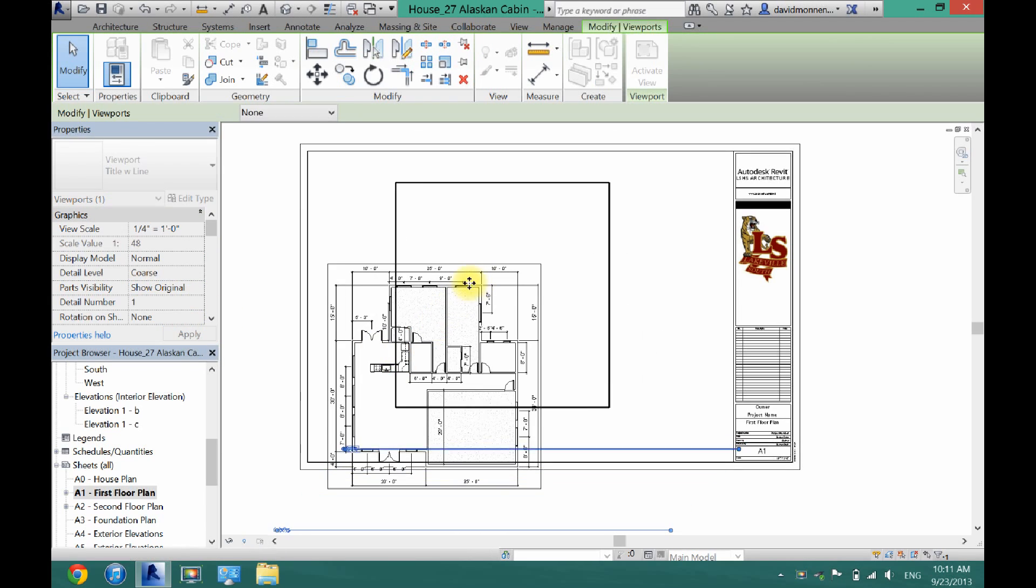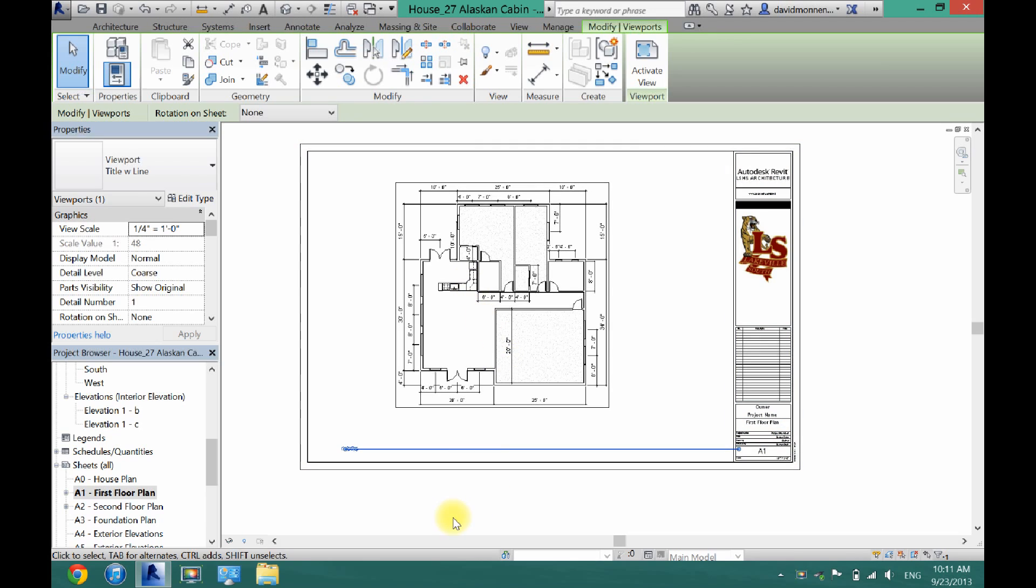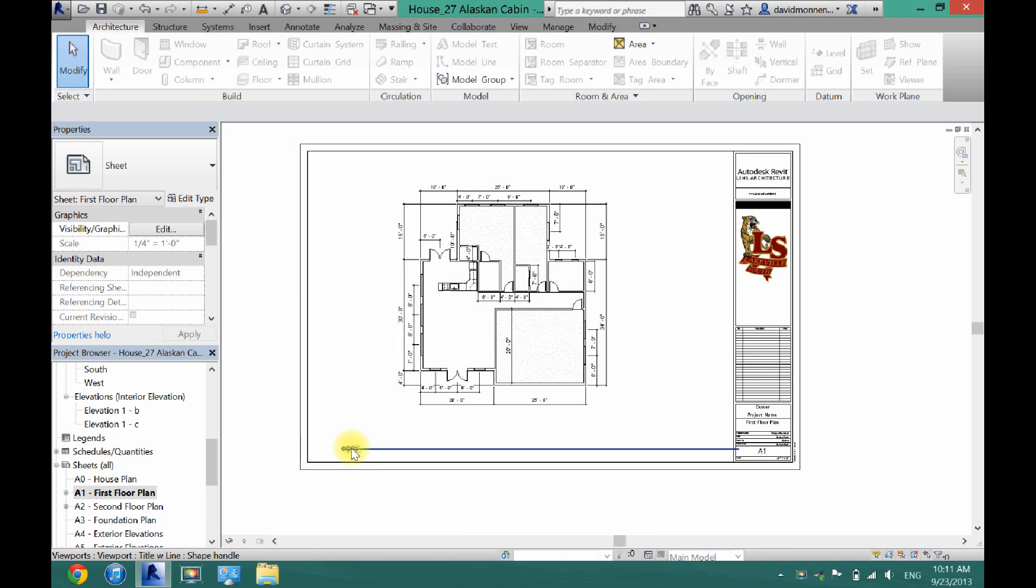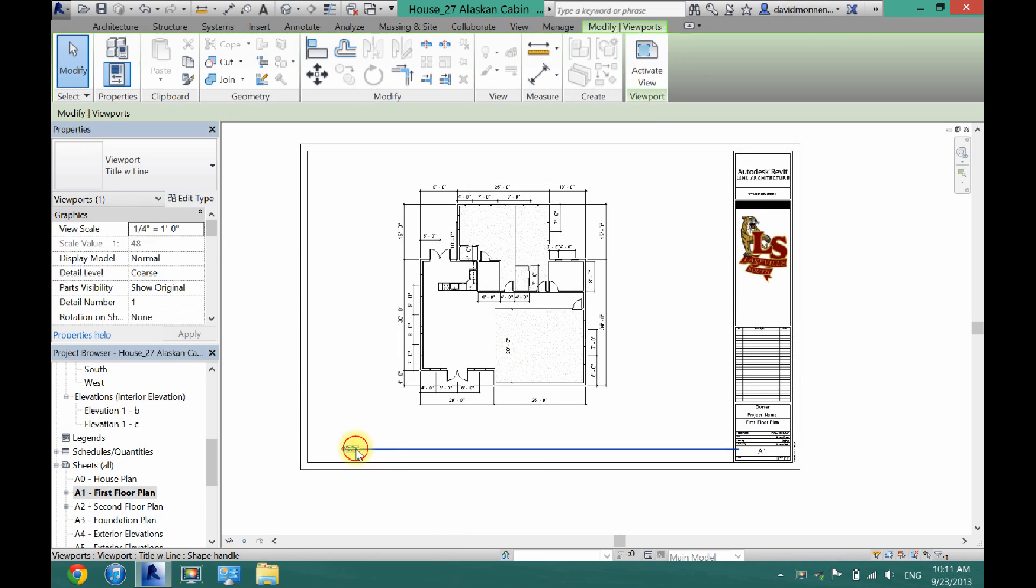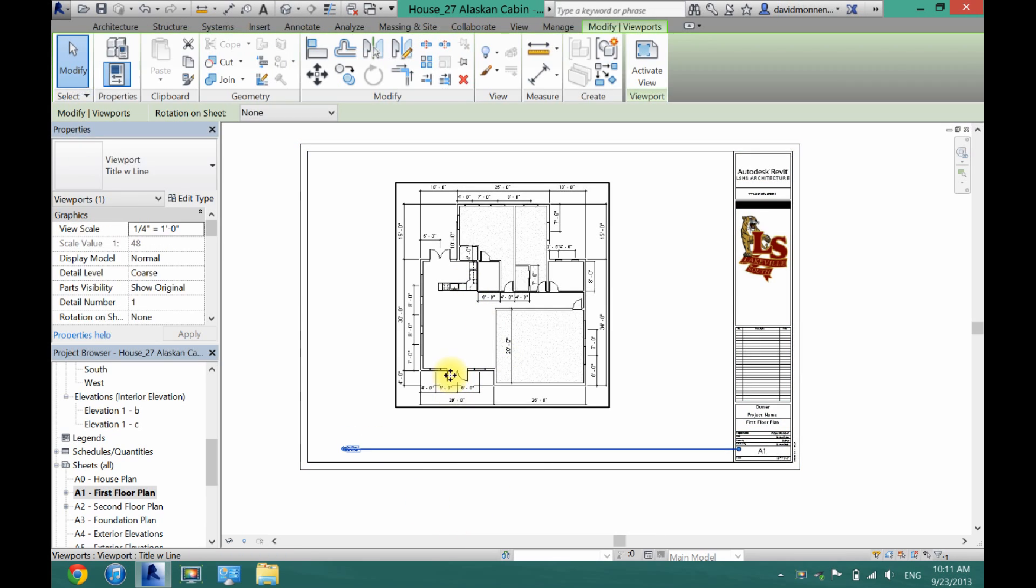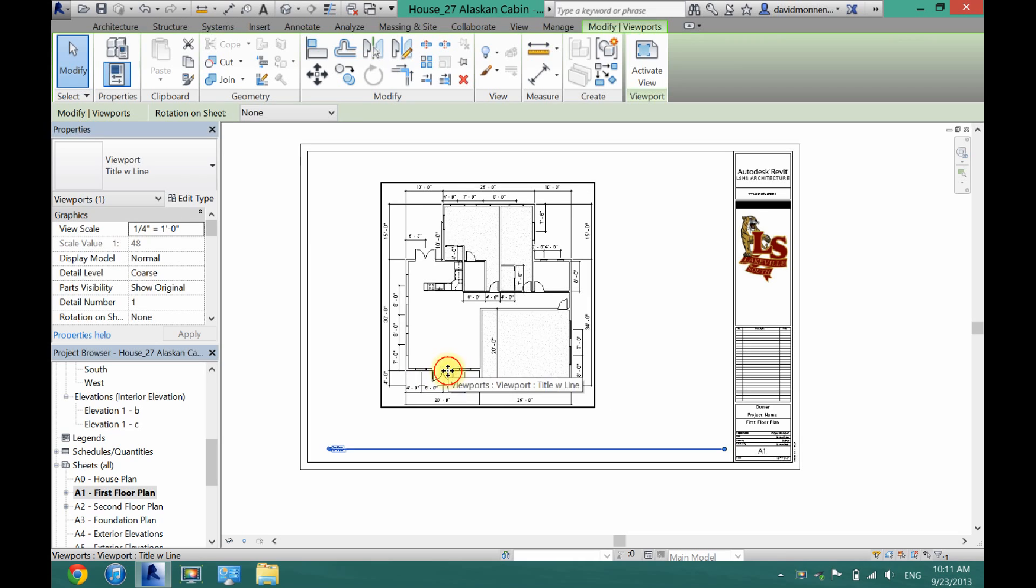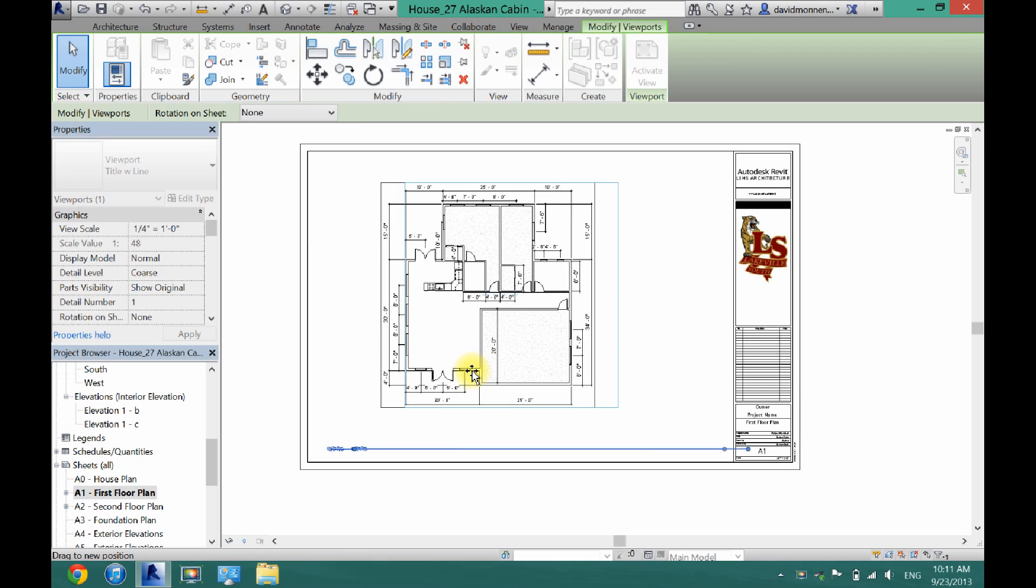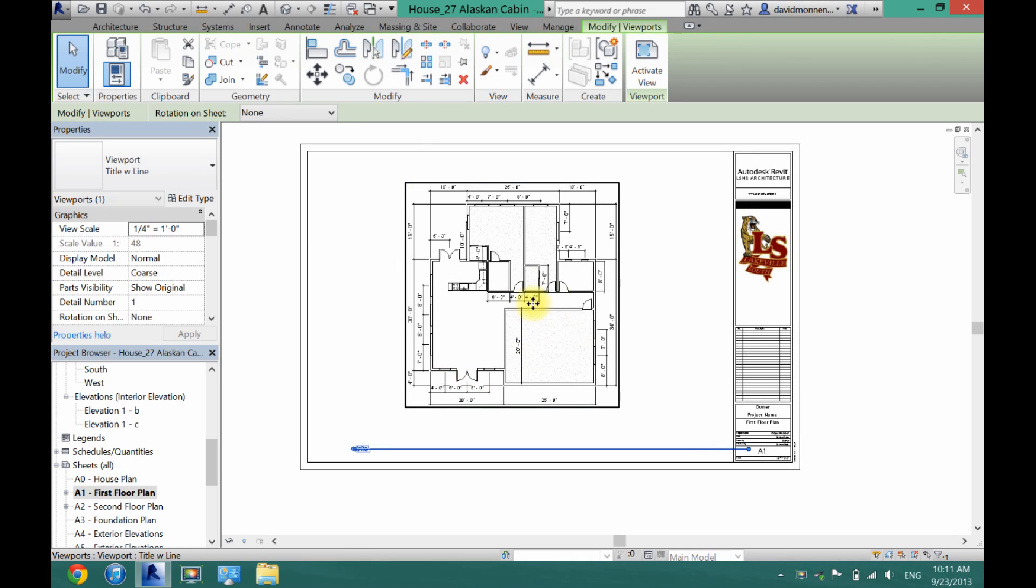And I can just put it right here in the center. And now as you can see, you get this little first floor line here that can be kind of annoying. So just make sure your actual plan is centered and where you want it.